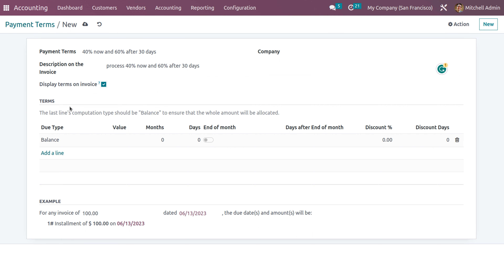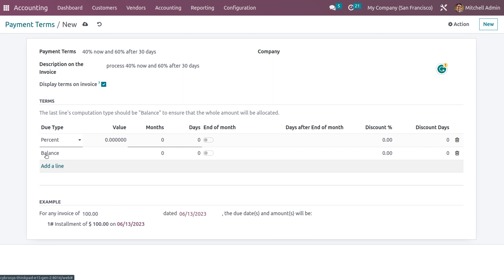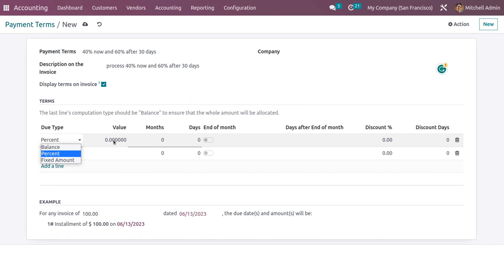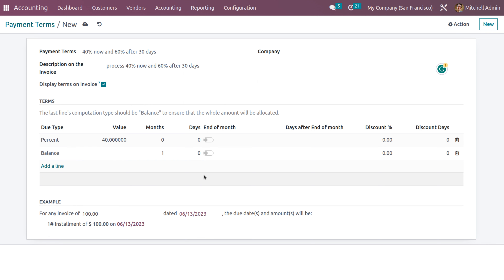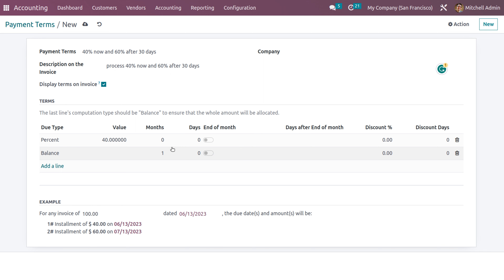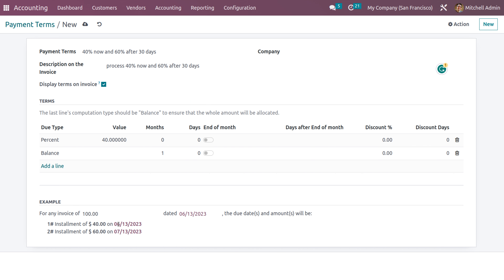You can copy and paste the description here, and if you want to display it on the invoice, enable that field. Now we can set the terms and conditions for the payment term. Set the payment term due type as 'Percent Days' — we have two types: Fixed Amount and Percent Days. Select Percent Days and set the value. We are setting 40 percent with zero months and zero days, meaning payment is due immediately.